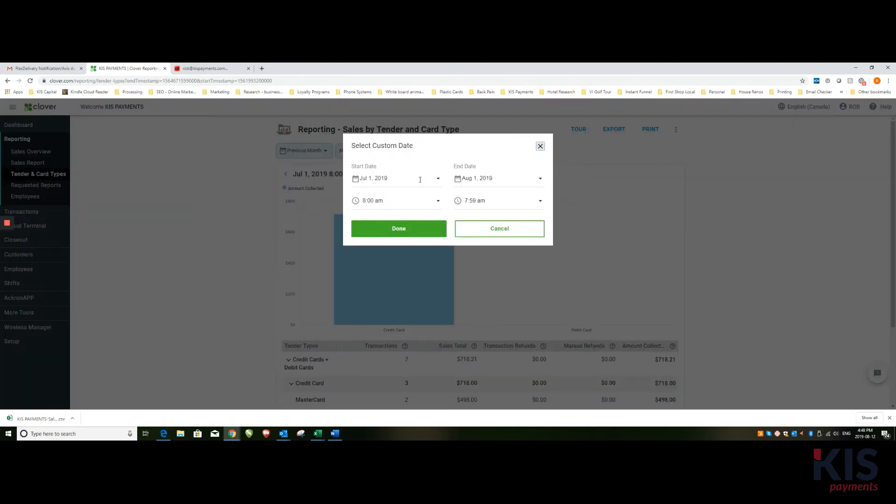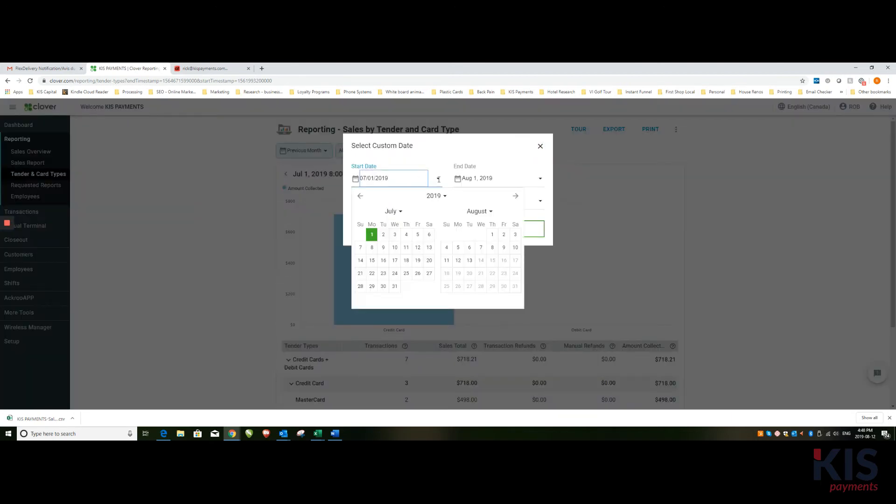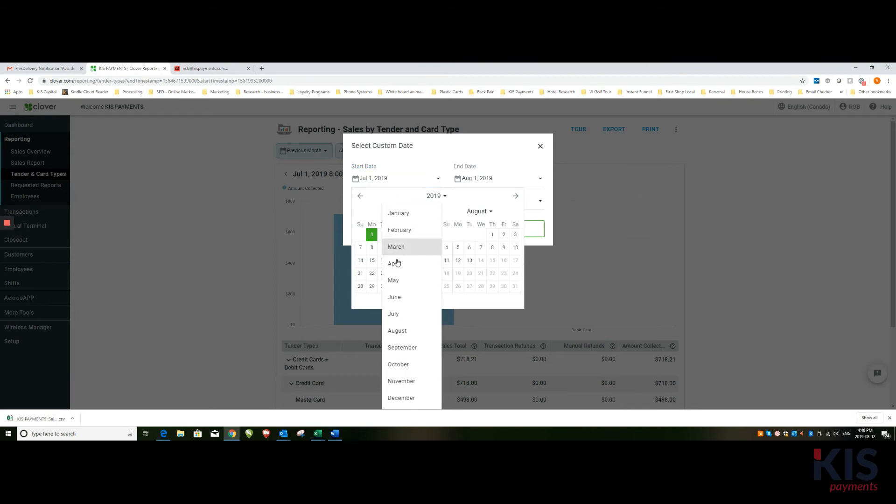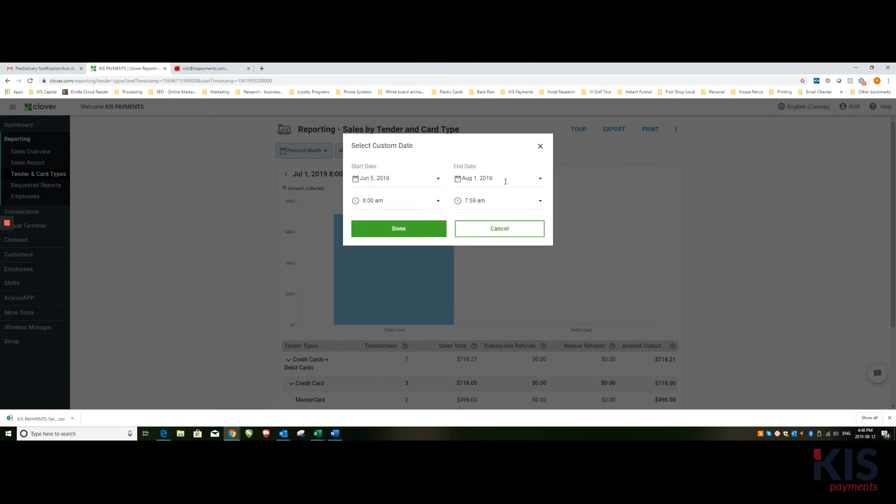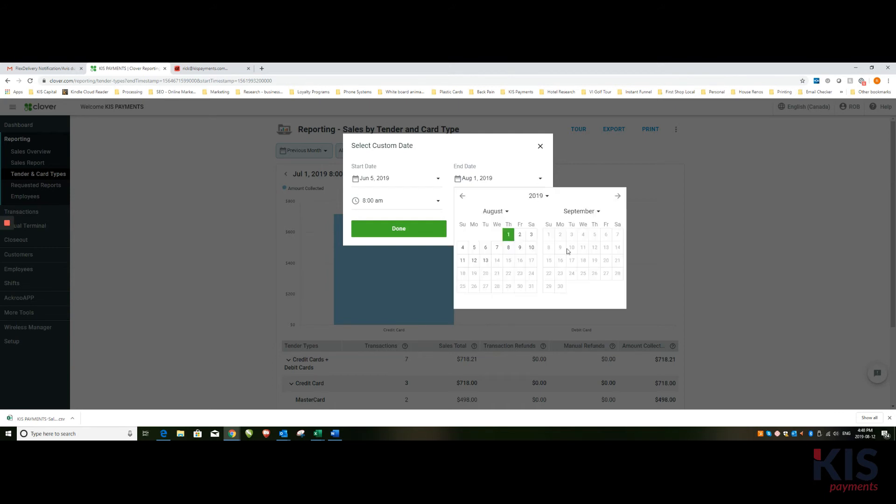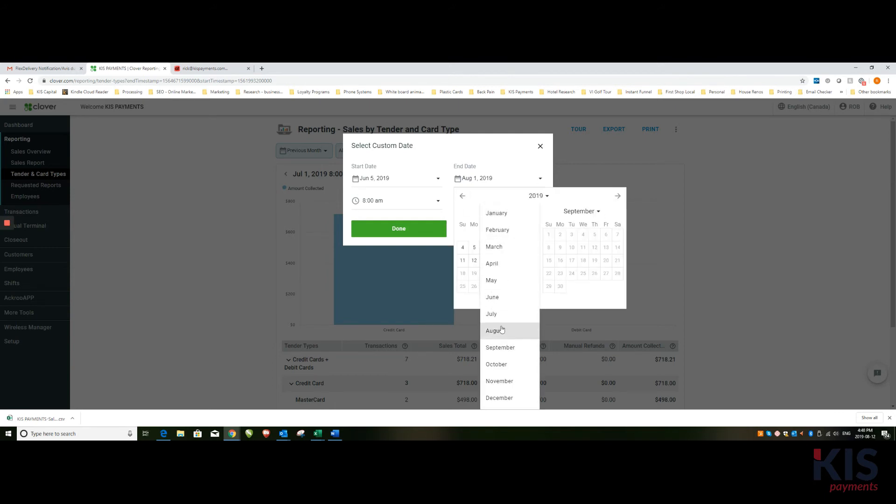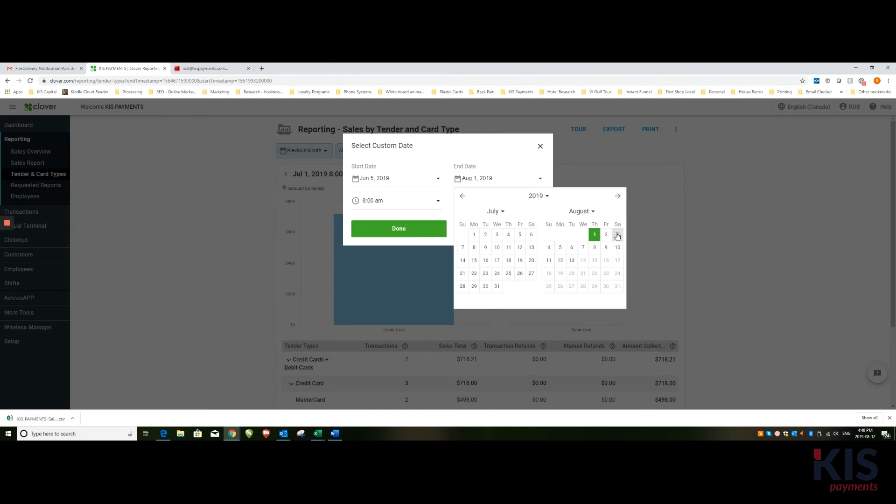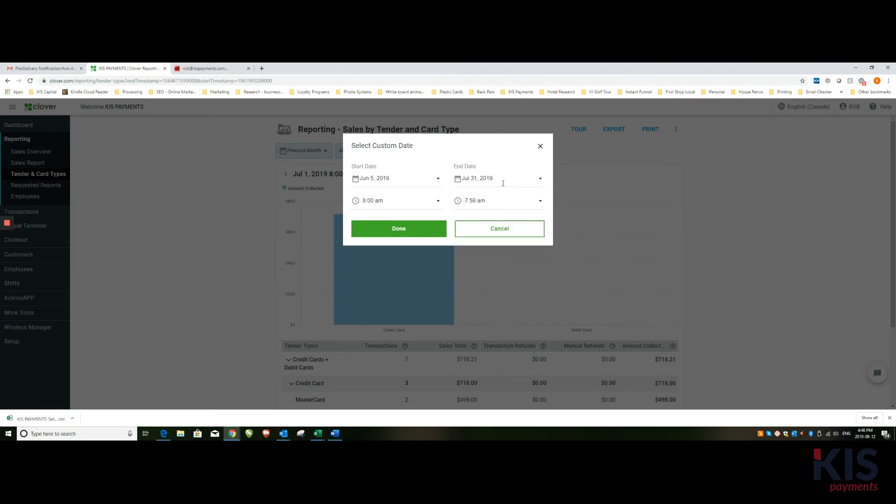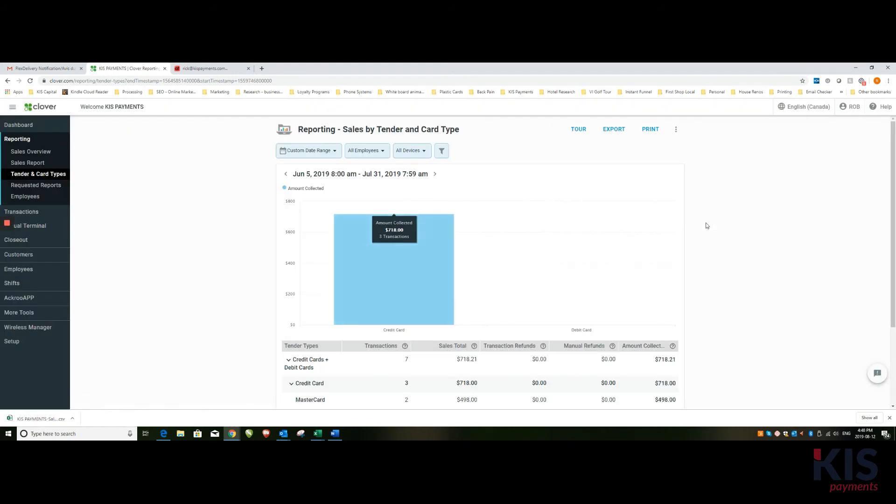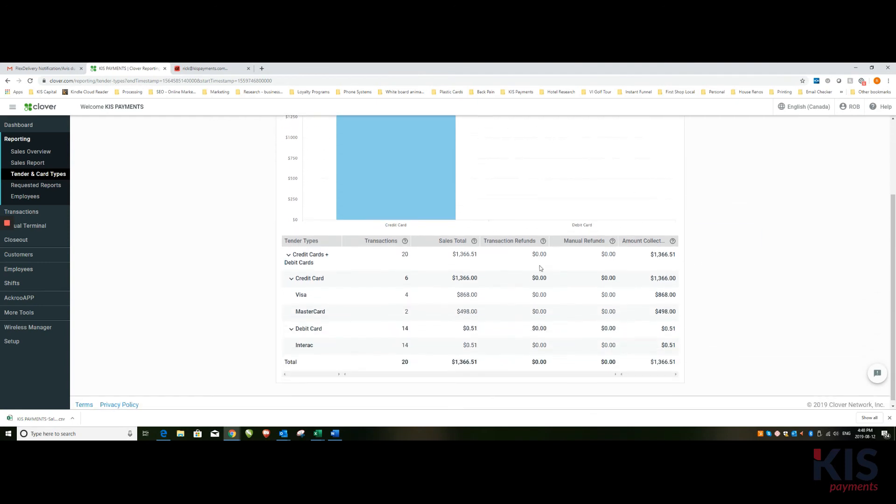So in this case I can choose, let's go to June the 5th until July, let's say July 31st, and I hit done. Then I'll get a total sales report for that information.